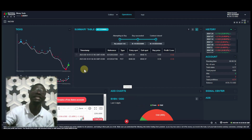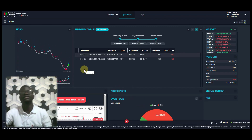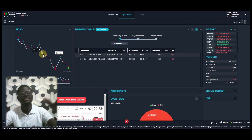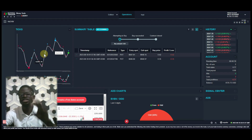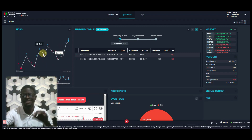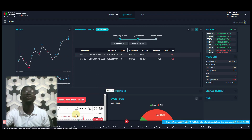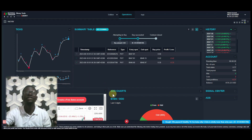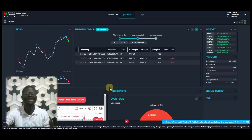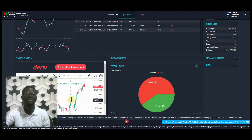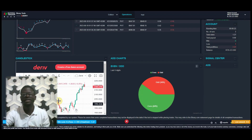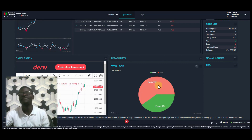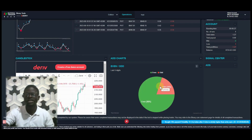We are in the pro version and you can see we have things like this — a chart of ticks showing the last 20 ticks. We also have candlesticks here which show you the TradingView chart. You can use it the way you like. We also have things like even and odd.